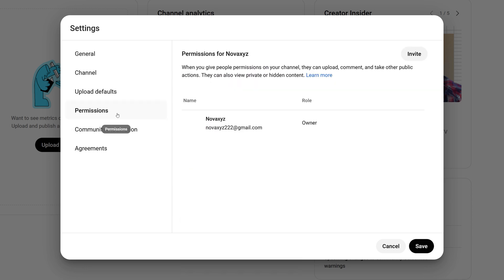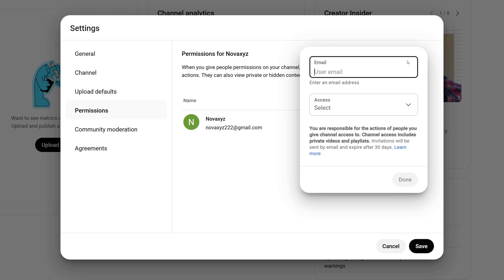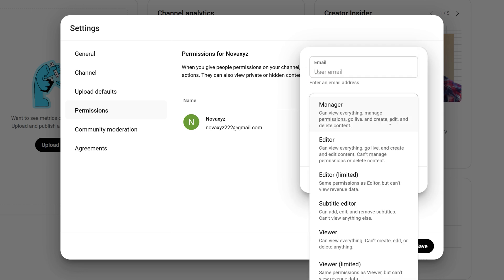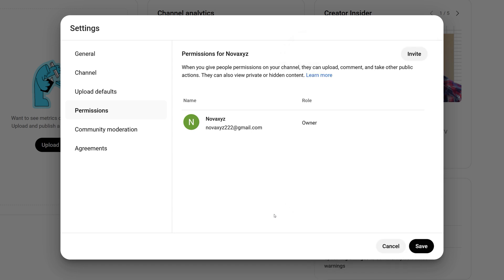Let's move to the Permissions section. The Permissions section lets you invite others to help manage your YouTube channel. You can assign specific roles, like manager or editor, based on what tasks you want them to handle. The best part is that these permissions are limited to your YouTube channel only — they won't have access to your entire Google account, keeping your personal information secure.